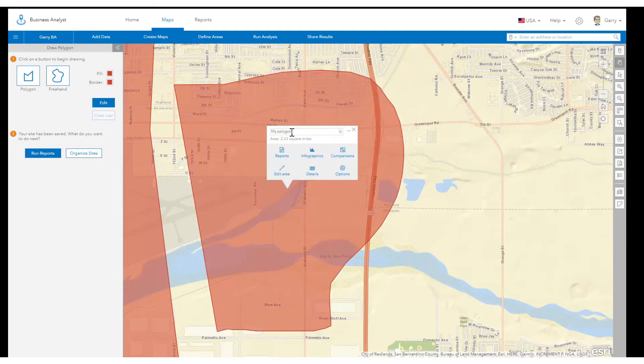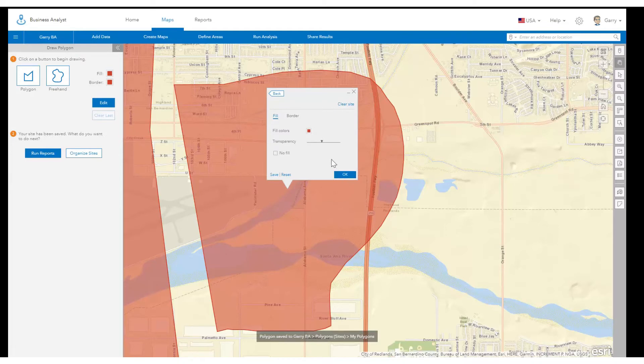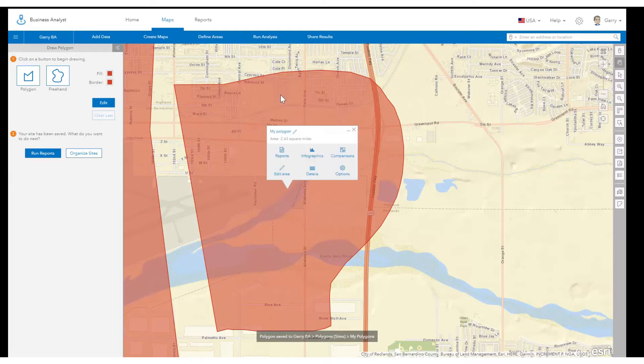You can edit the polygon from the pin's pop-up menu as well. Here you also have an option to control the appearance of your site.